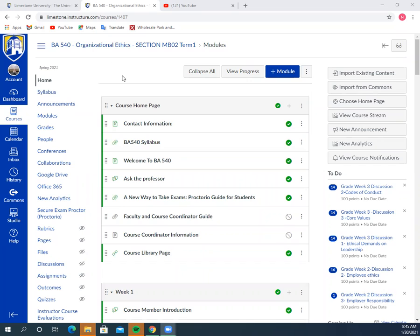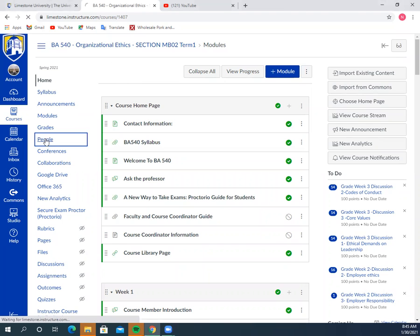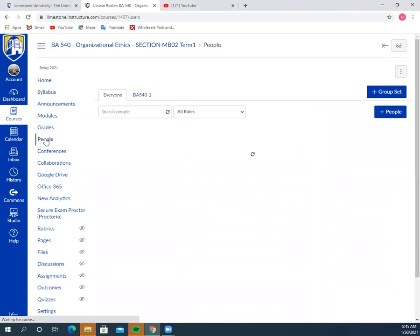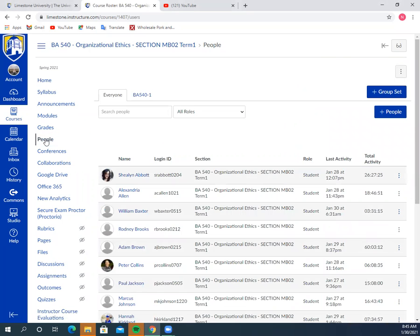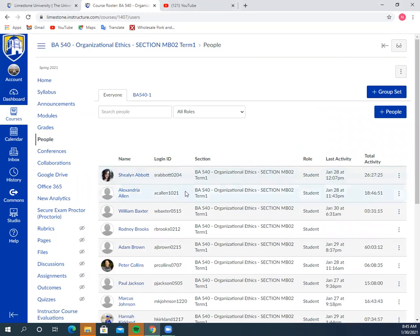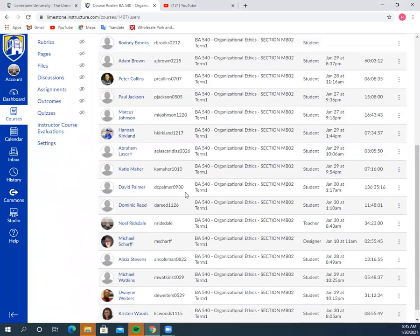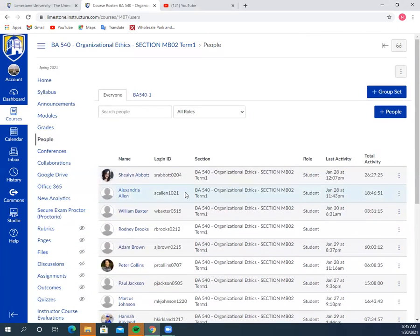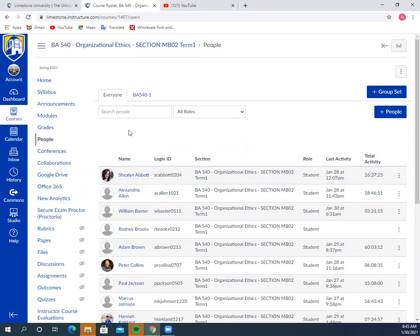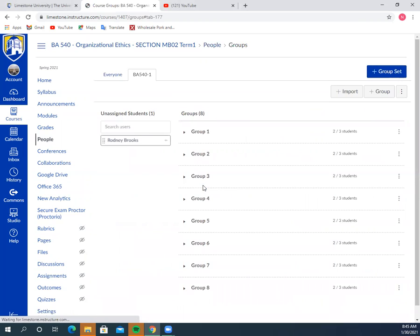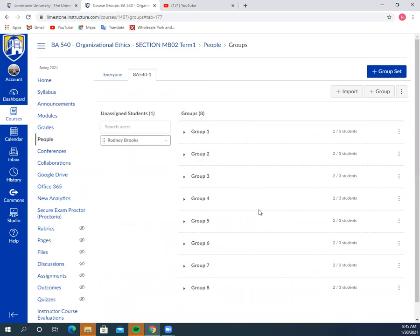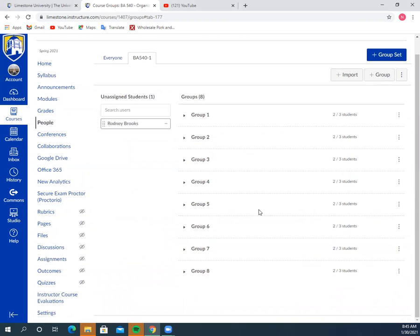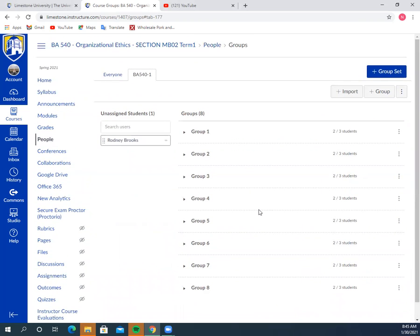Canvas has this great feature under people. As we go down here to the left-hand side to people, we can click on that and you can see everyone in the class. Based on your feedback for the cases and who you'd like to partner with, if you click on this one that says BA 540-1, this is where I've split everybody into groups.